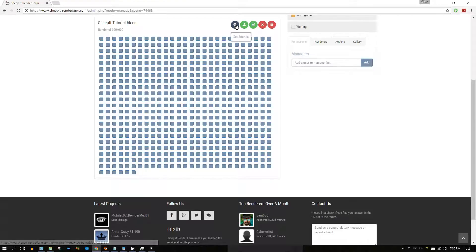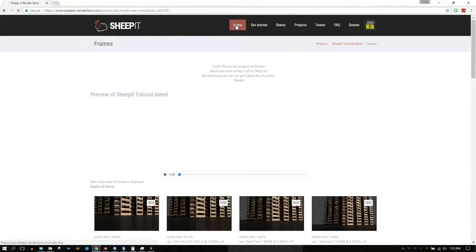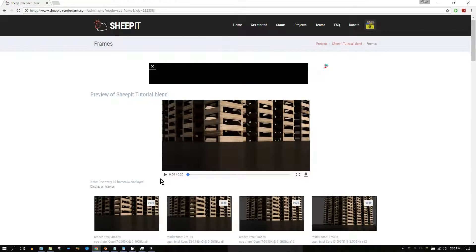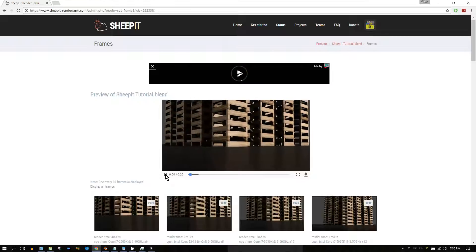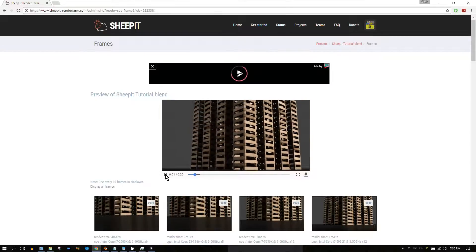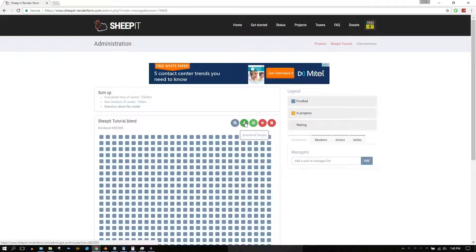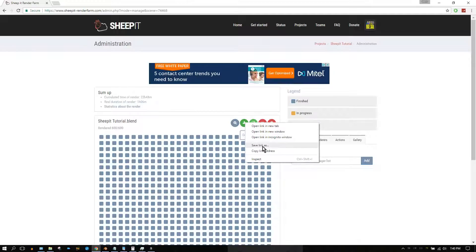If a frame has a defect, you can click Reset to reset that frame. If it doesn't have a defect, all you need to do is click the green Download button and all of your images will be downloaded at one time and compressed into a zip file.